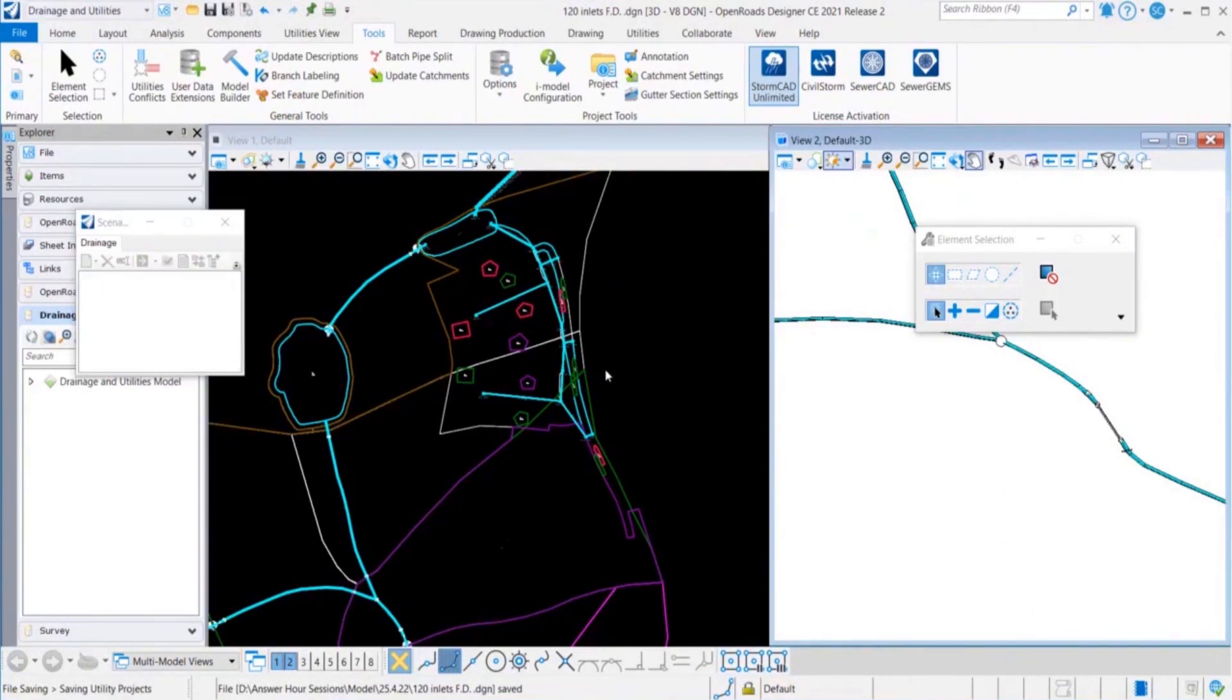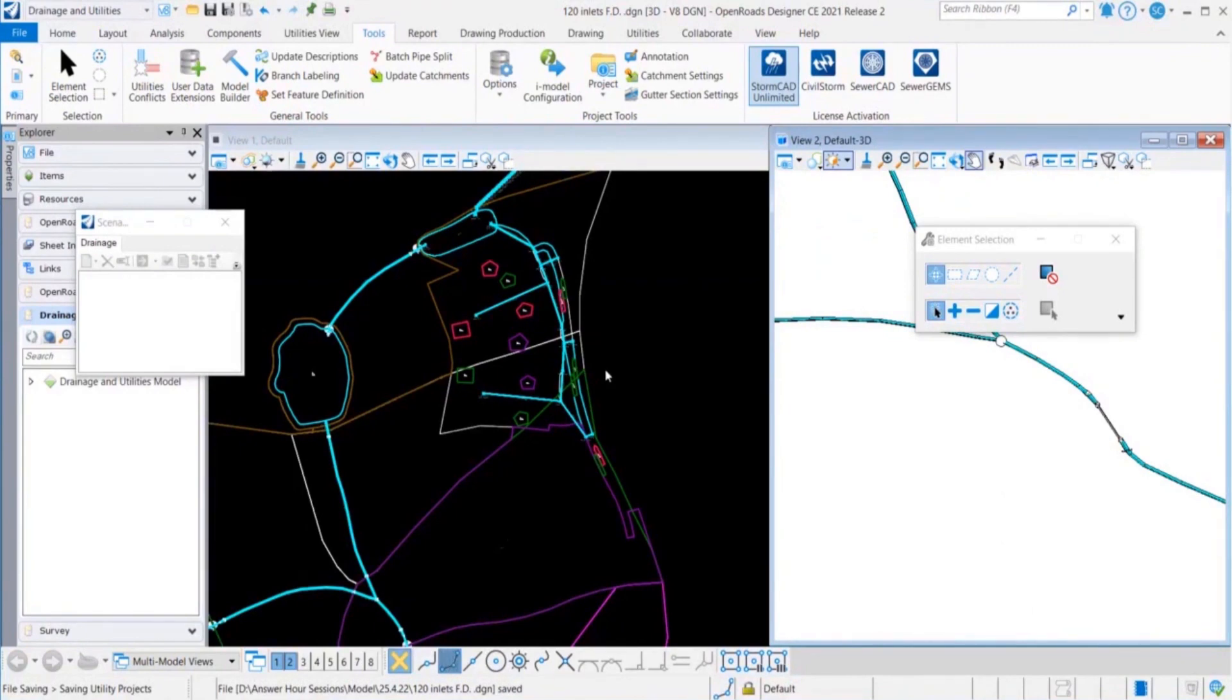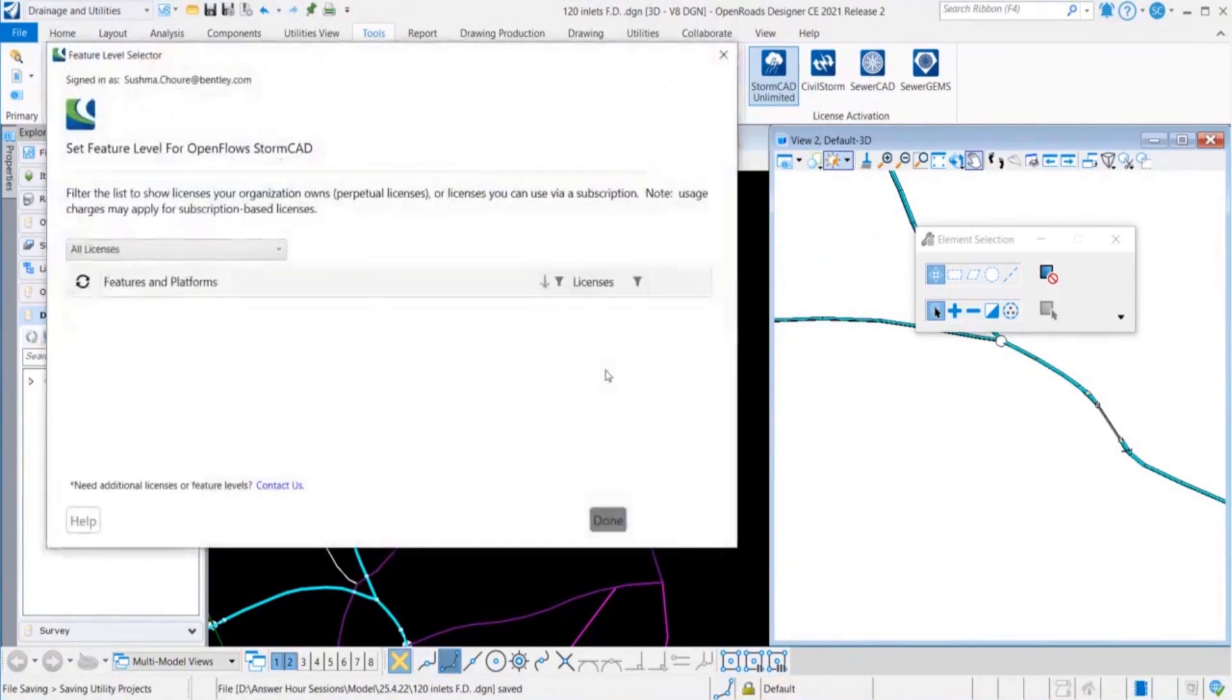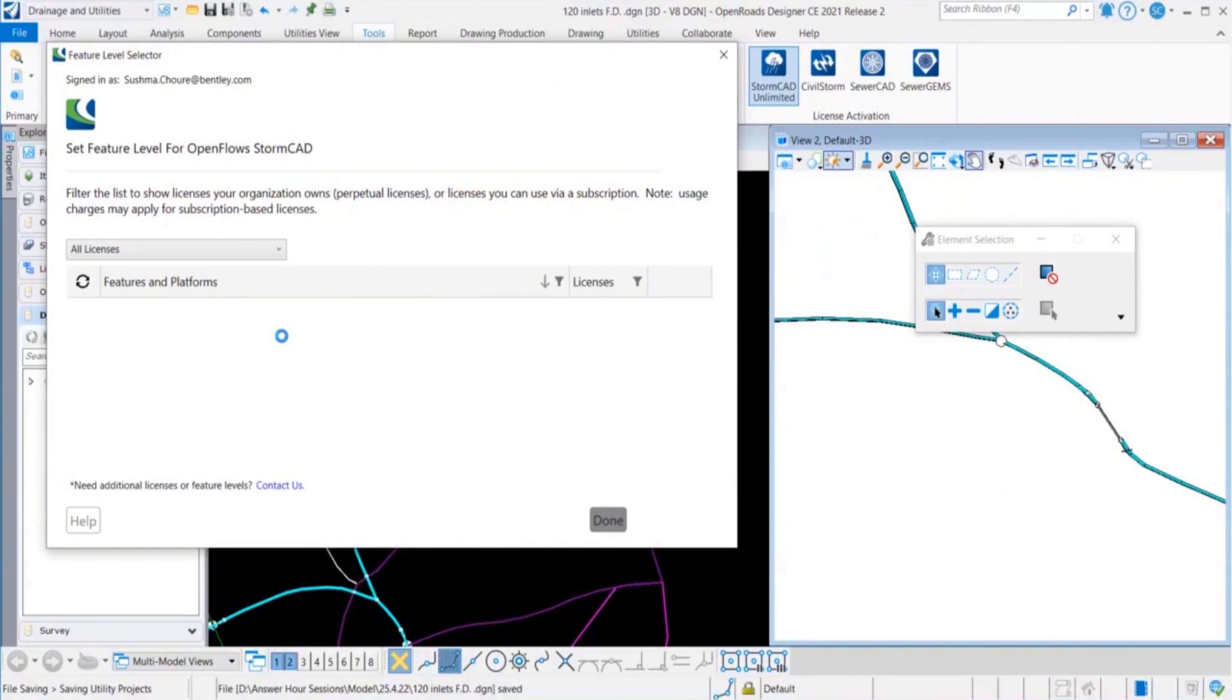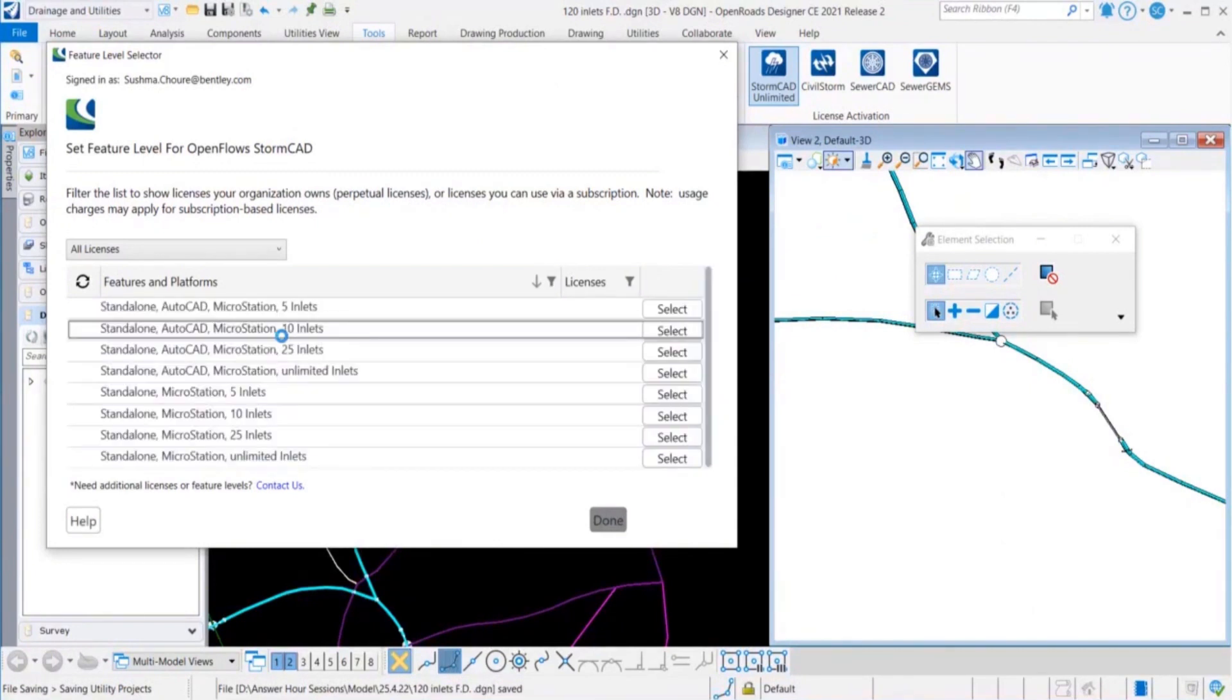When you are dealing with the feature level, you need to be sure about a few things. There are different kinds of licenses, for example perpetual license that your company owns, and if you are on Select Open Access or ELS subscription then you will have other options available. That will be depending upon how you're using them and if it is perpetual or subscription based licenses. You have to be quite sure about that when selecting the license.